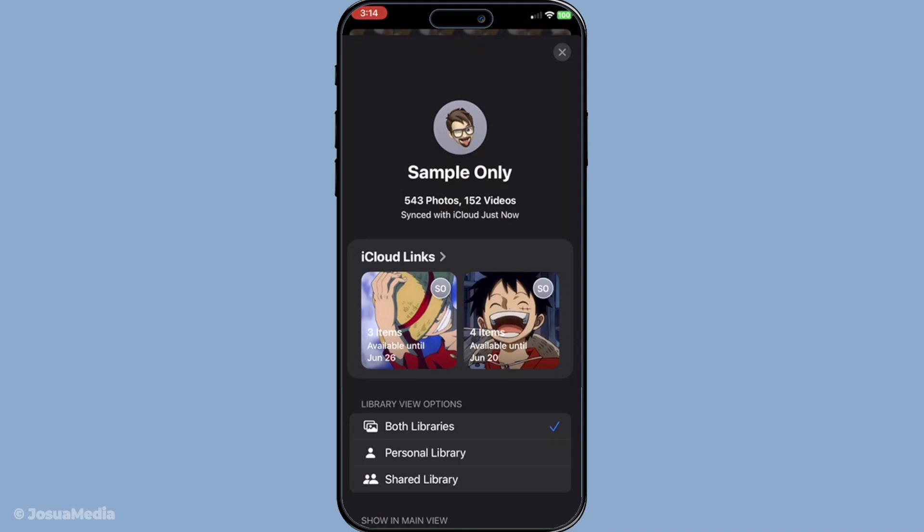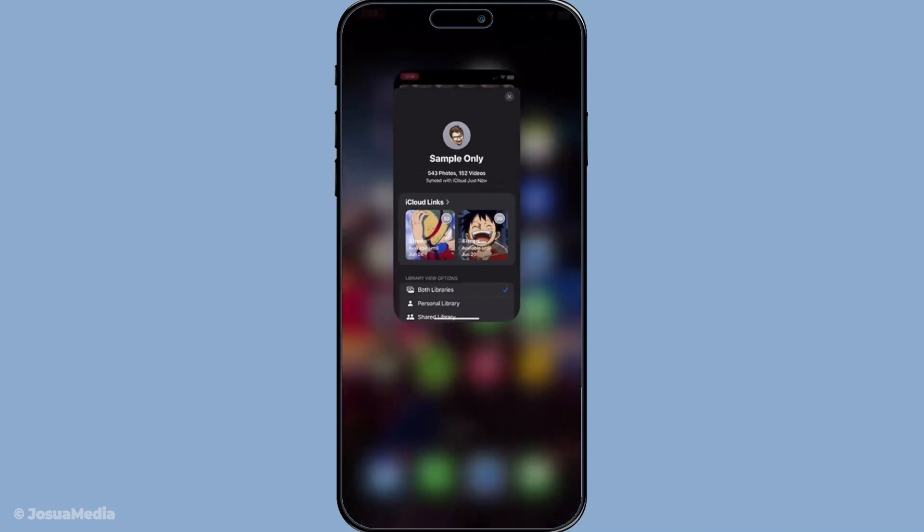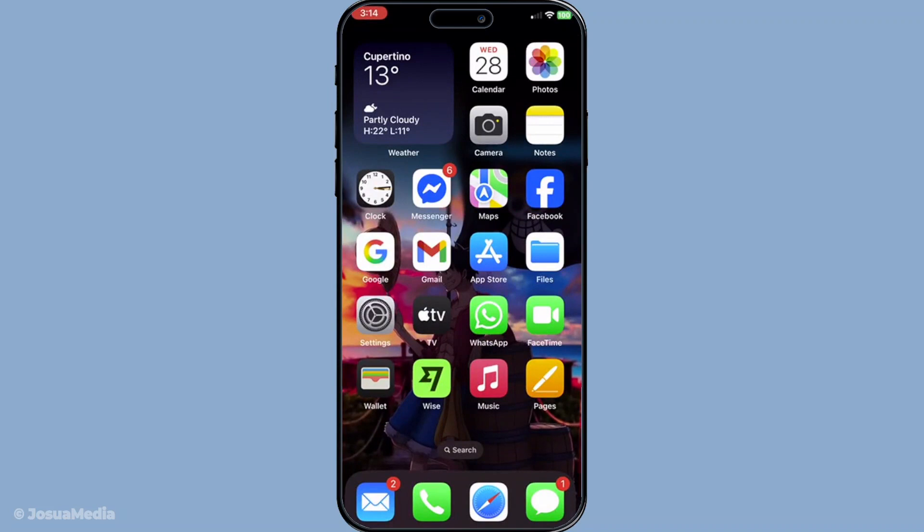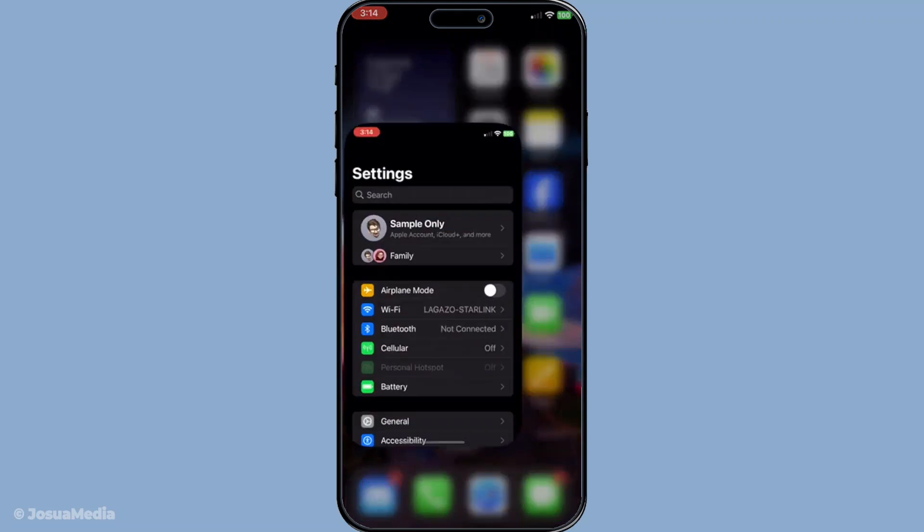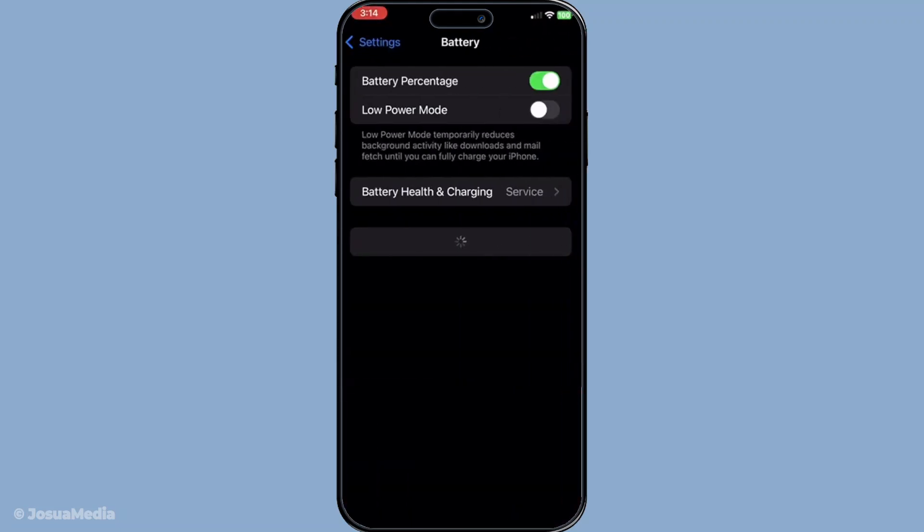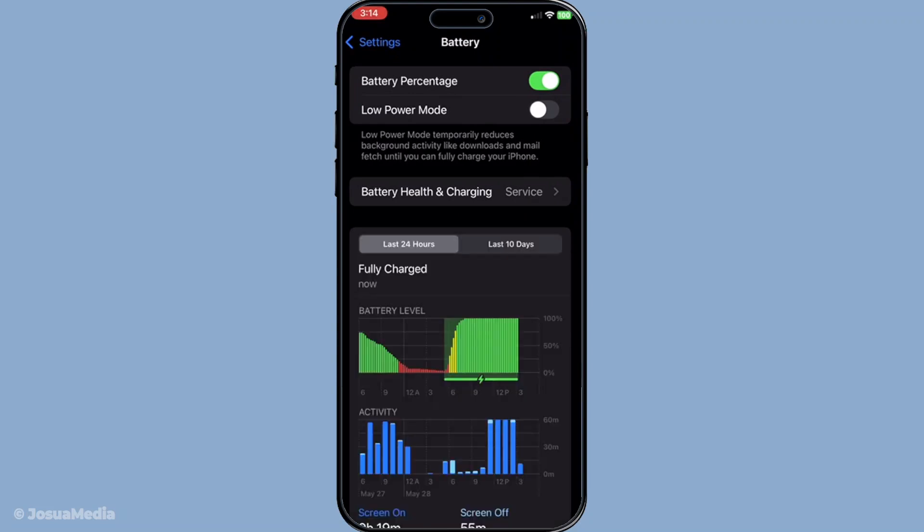Now let's tackle a common battery saving feature that could be inadvertently slowing down your sync process: low power mode. While low power mode is excellent for extending battery life, it also tempers background activities including iCloud syncing. To turn this off, head over to your device's settings, tap on battery and toggle off the low power mode option. By doing this you're allowing your device to run at full capacity, thereby expediting all processes including photo syncing. And that's how you do it.